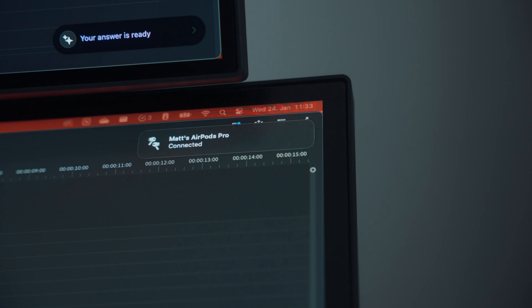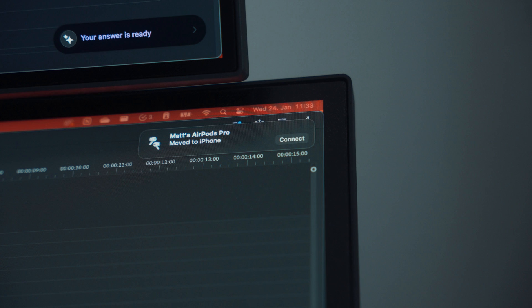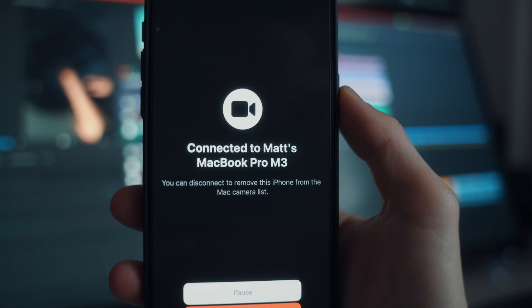My AirPods automatically switch between iPhone and MacBook based on which device I currently use. And I don't have to buy a webcam for my home office because I can use my iPhone for that.